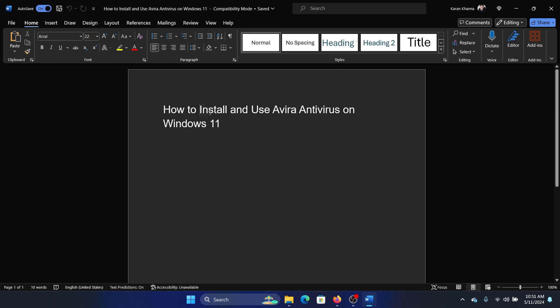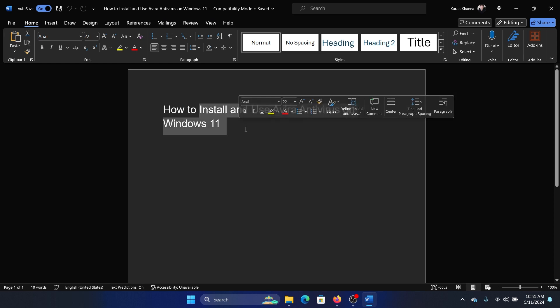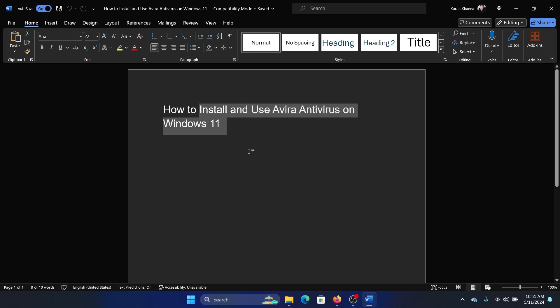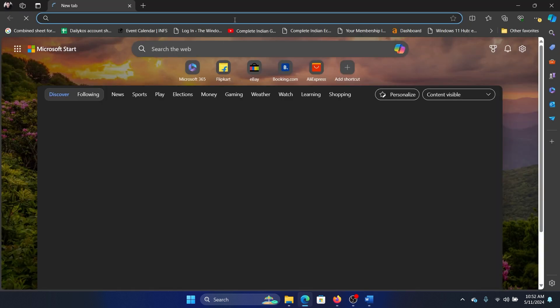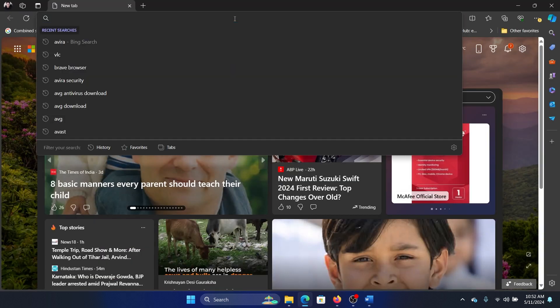Hey friends, if you wish to install and use Avira antivirus on your Windows 11 computer, please watch this video. While I always recommend downloading software products on the Microsoft Store, this is one exception, so I suggest